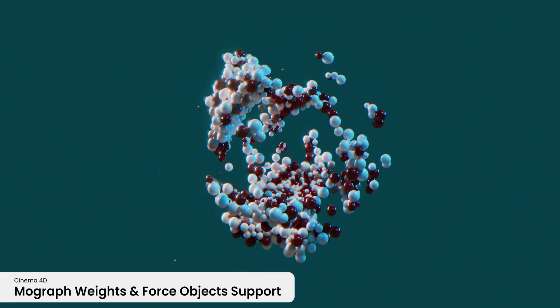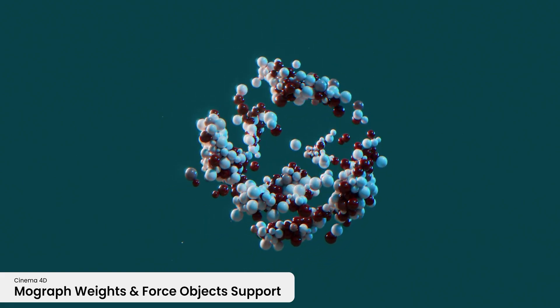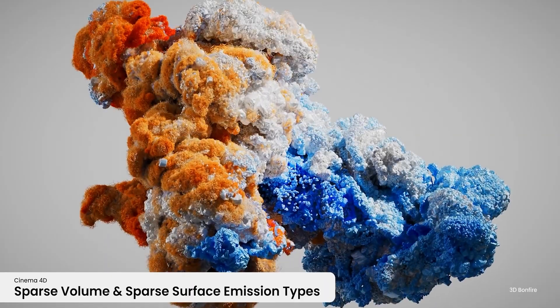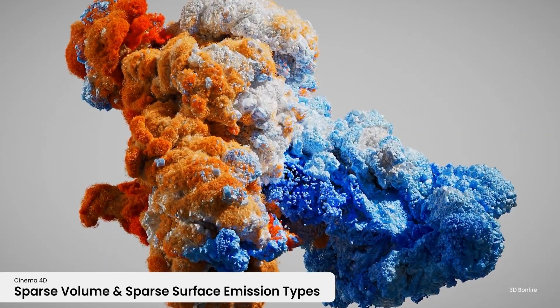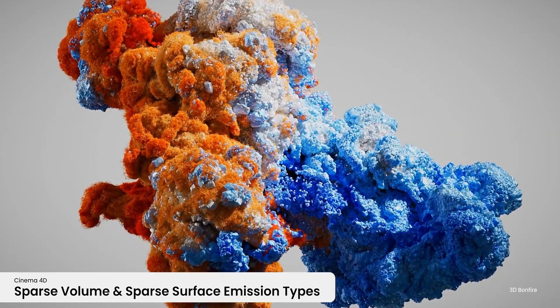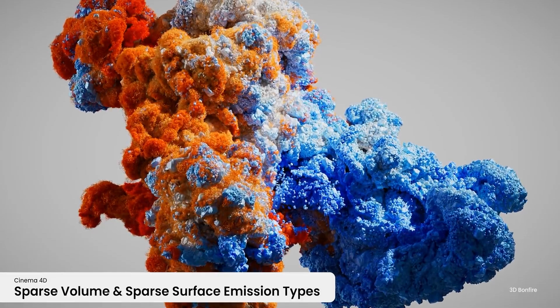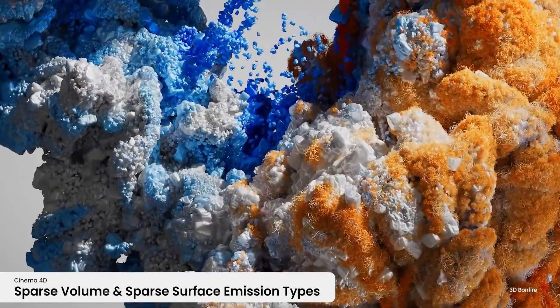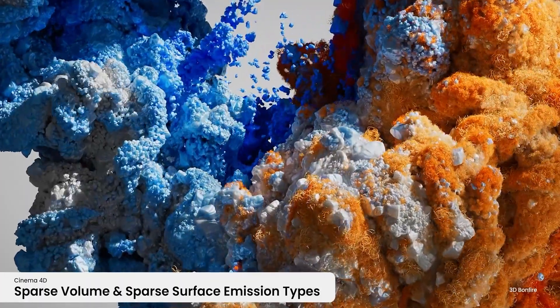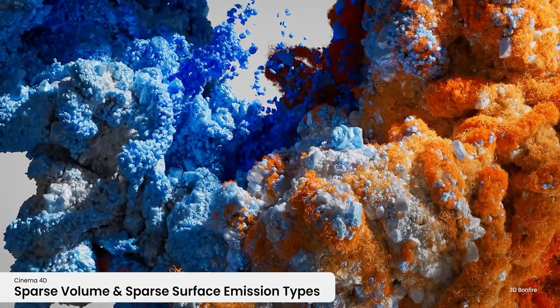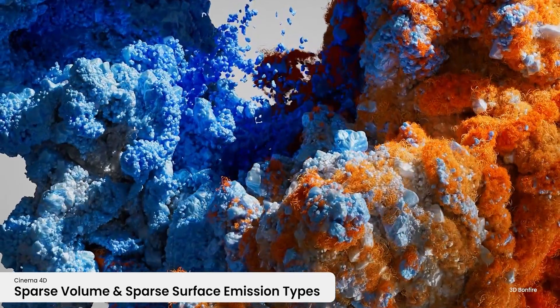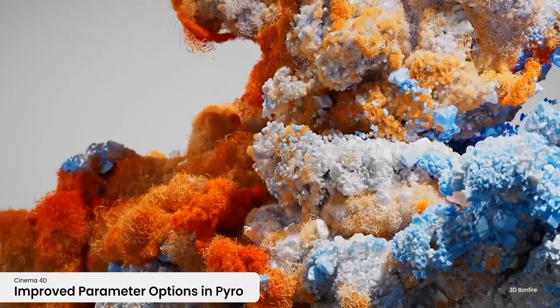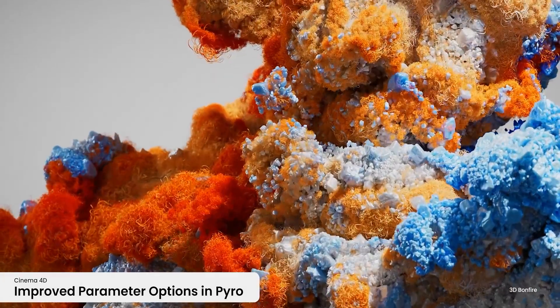There's a new emission type called Sparse Volume and Sparse Surface, which according to Maxon, based on Nano technology, can make you make bigger and faster explosions or pyro simulations. I can't wait to actually play along with that one as well.